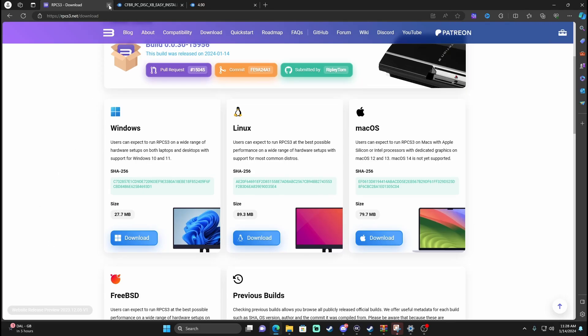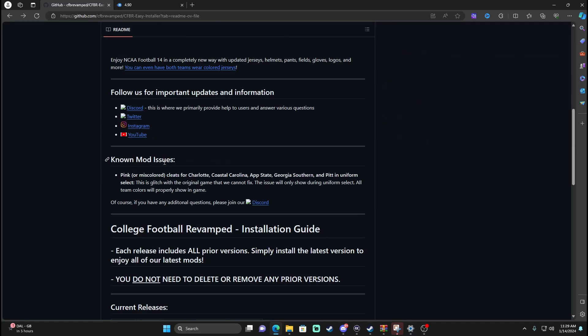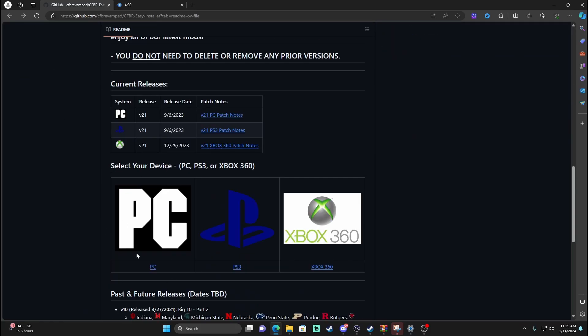We're going to download everything first and then go through the steps, so bear with me. Next up is College Football Revamped, the mod for the actual NCAA 14 game — second link in the description. It's going to bring you over to their GitHub page. Shout out to these guys who have made it possible to play this game ten years later. Once you get to this website, scroll down and click the PC version, as that is what we're doing this on.